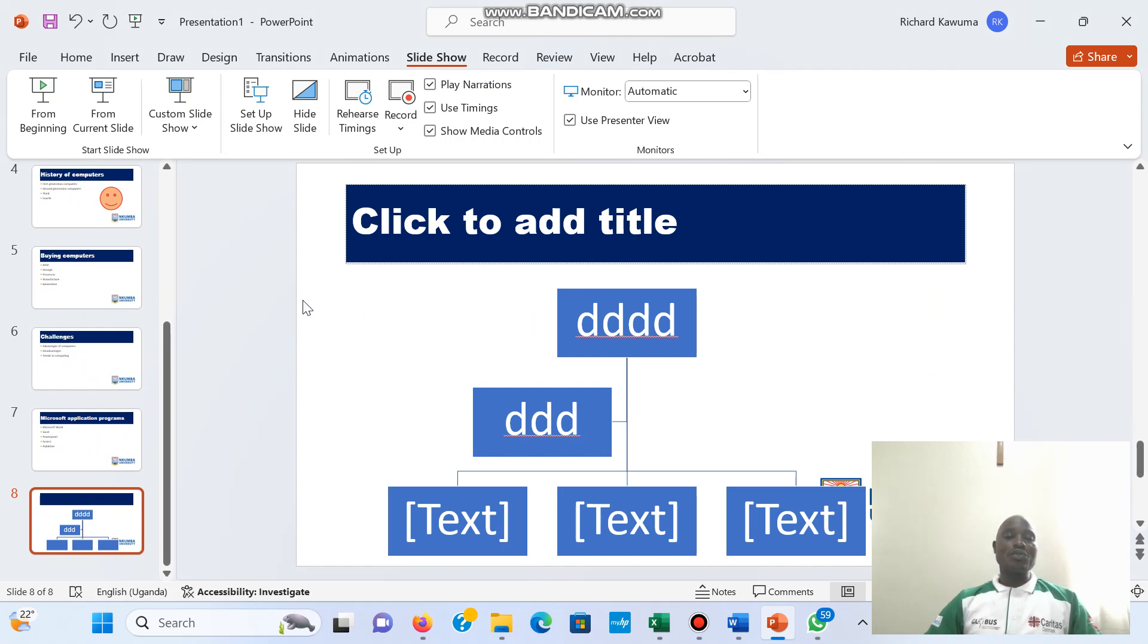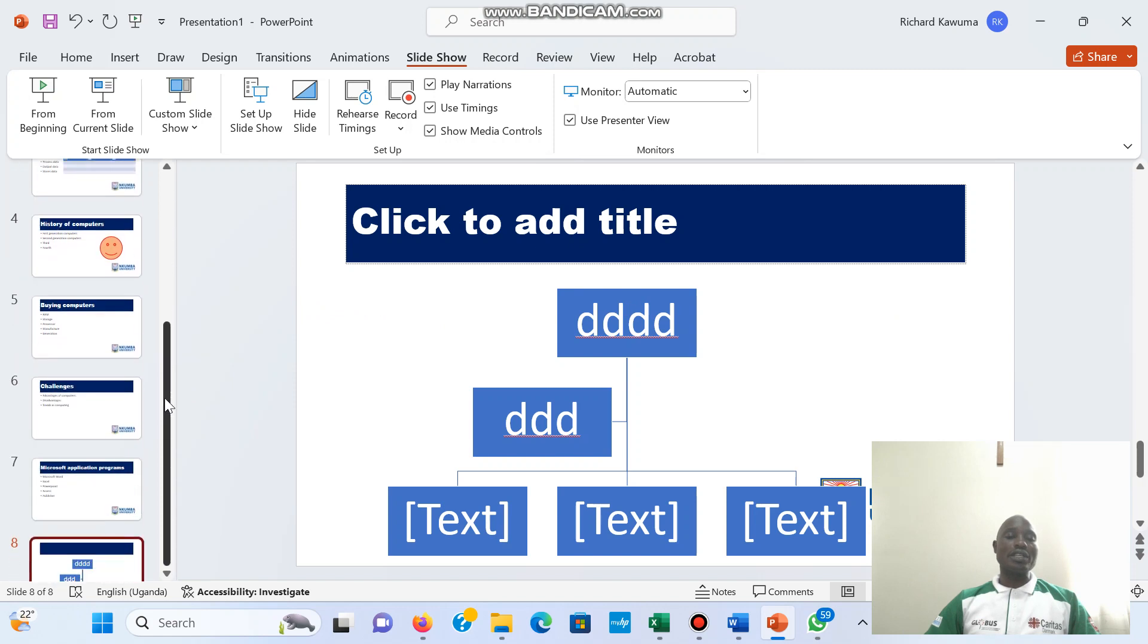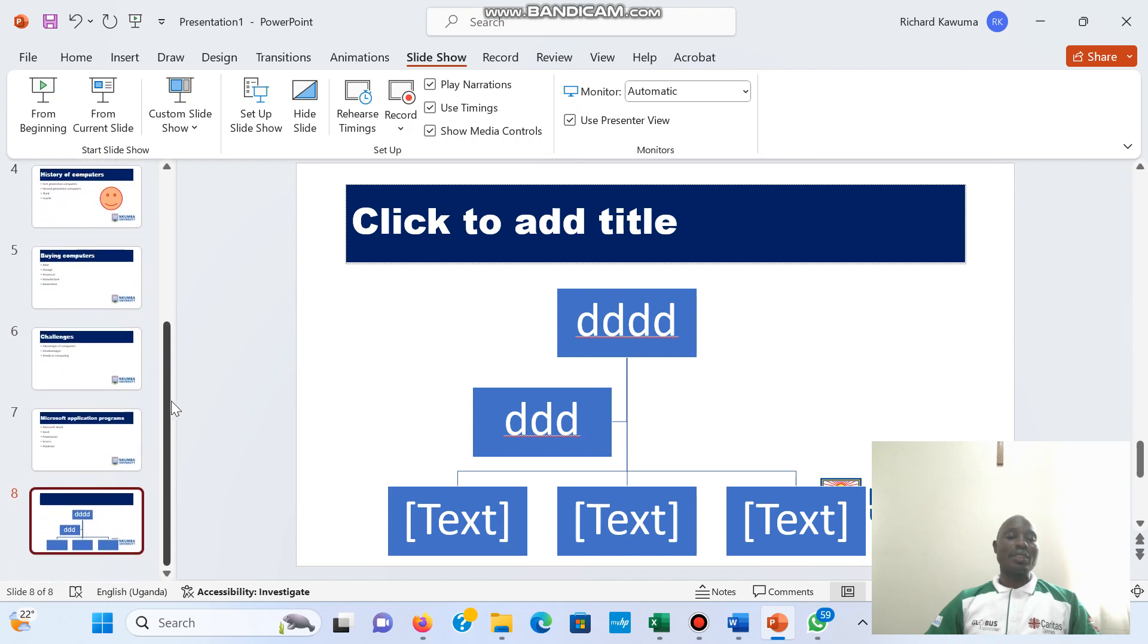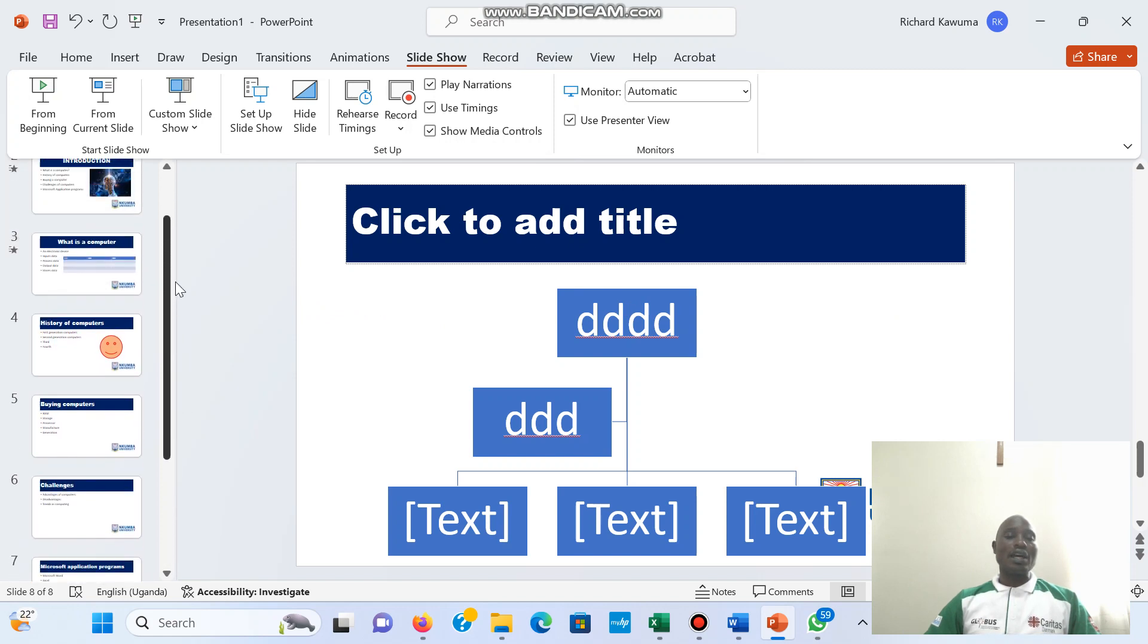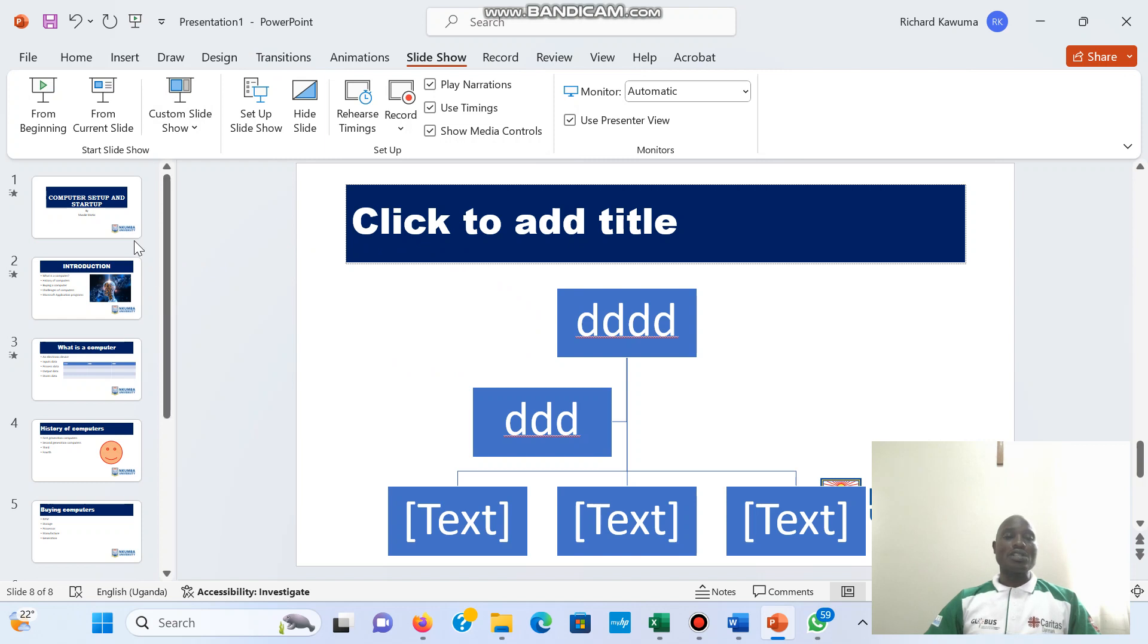However, instead of animating the words only, I can also do what we call a transition, and the transition is made on all the slides. So I want the way these slides appear, so the first slide.